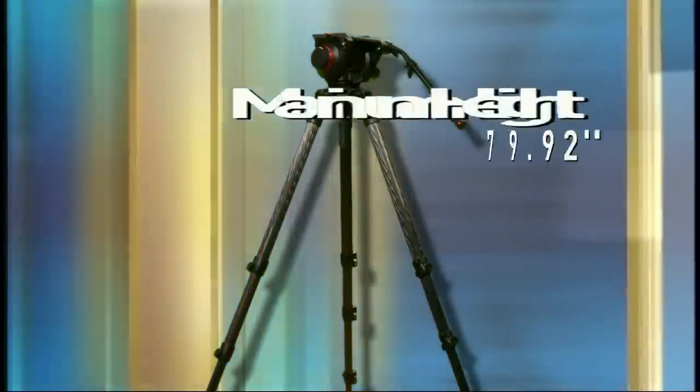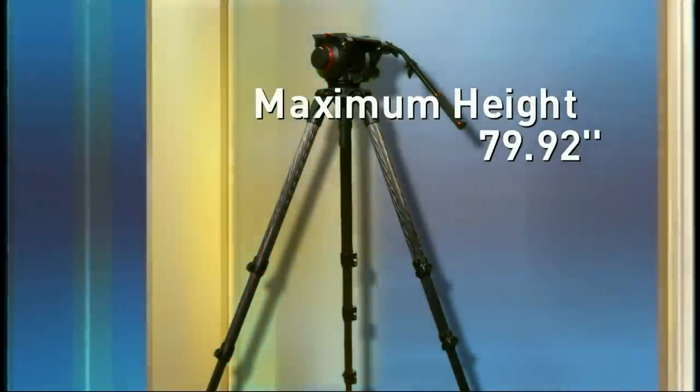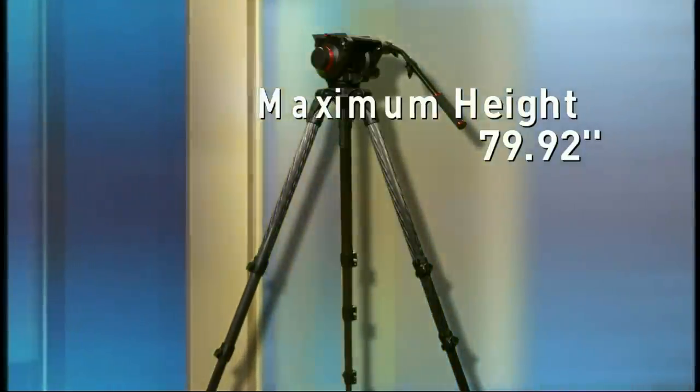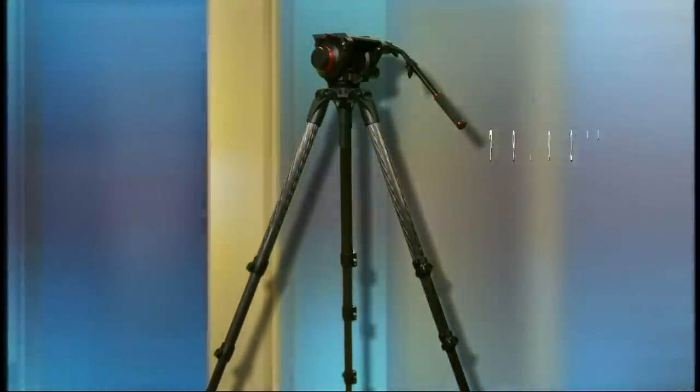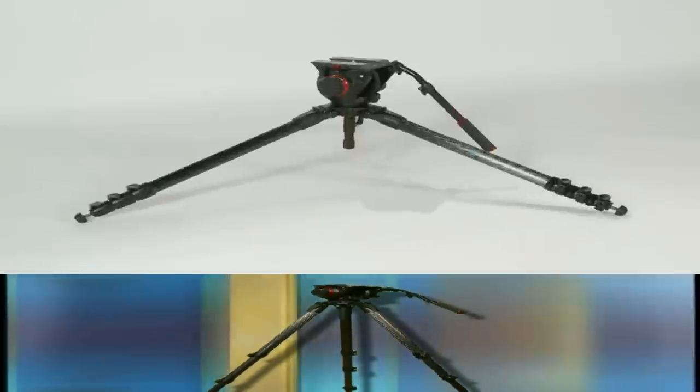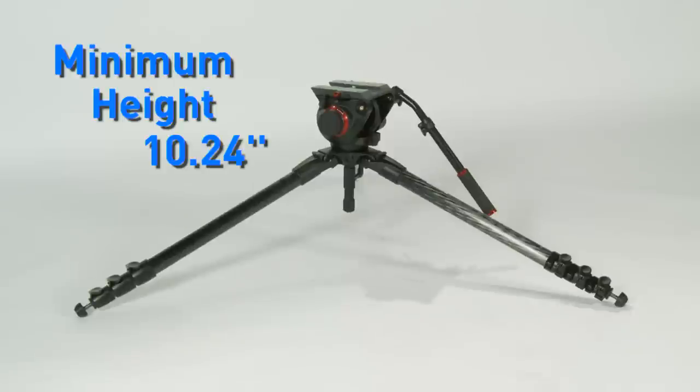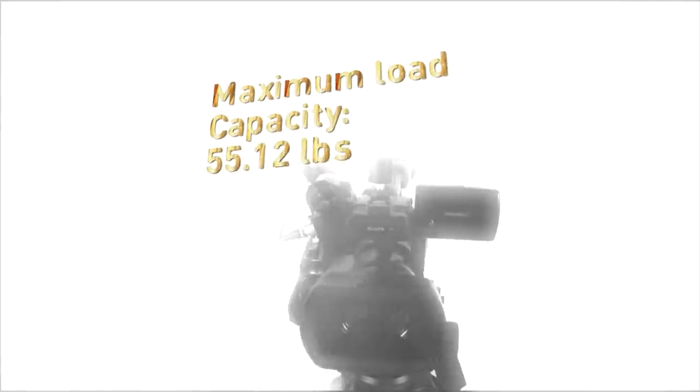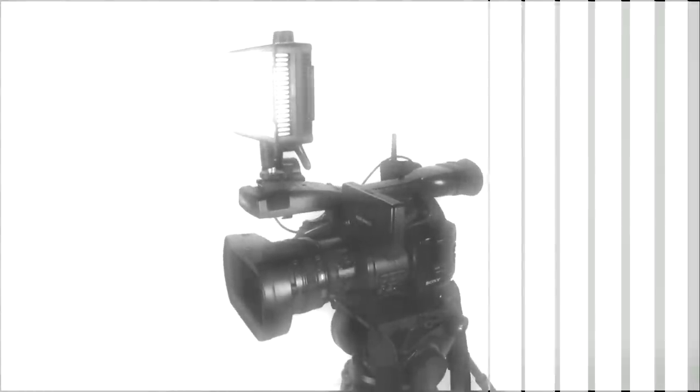The 536 has a maximum height of 79.92 inches and the minimum height is 10.24 inches. The load capacity is 55.12 pounds to accommodate today's large array of HD cameras.